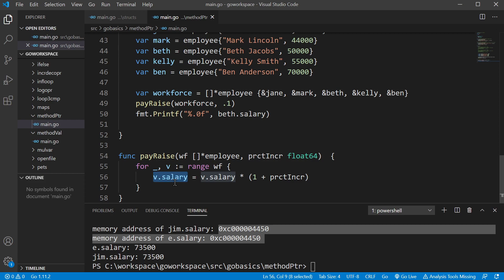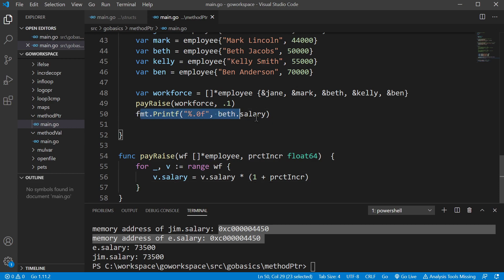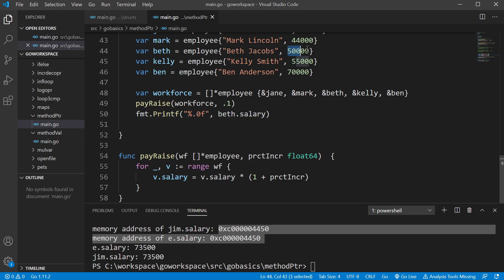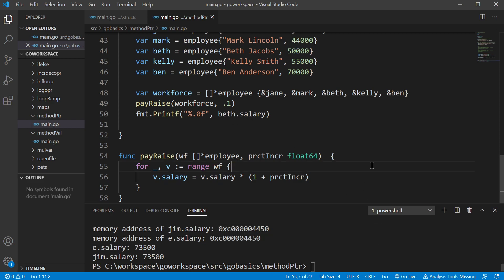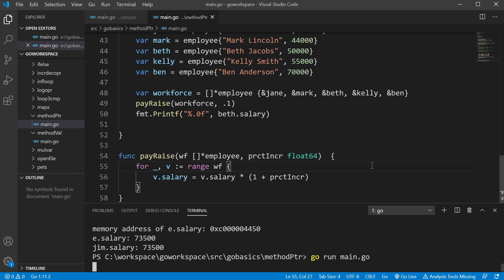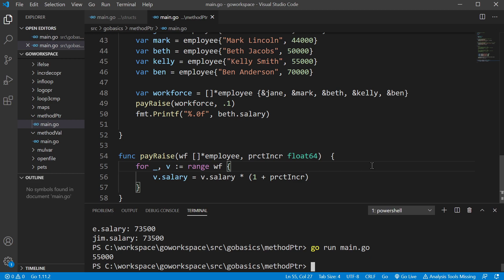Now when we save this to salary, being that we're using the same memory address, changes that are done inside of here, being it's the same memory address, it's changed everywhere. So when we come down here and print this final line, we should see that the salary for Beth, which was 50,000, should be changed.